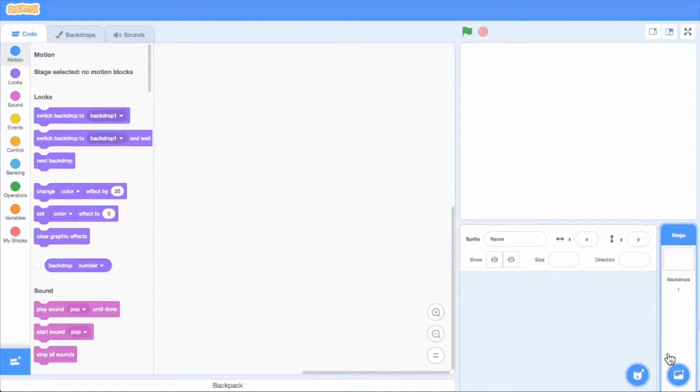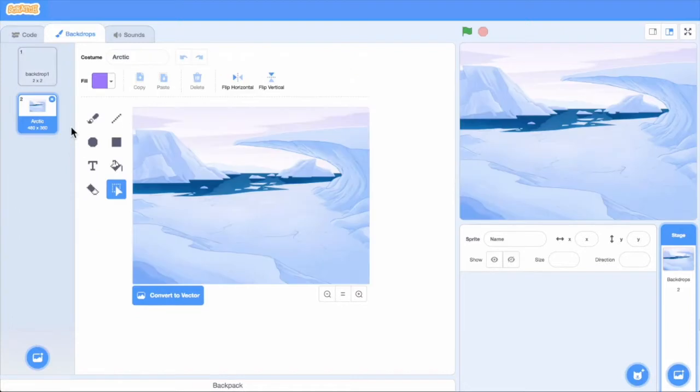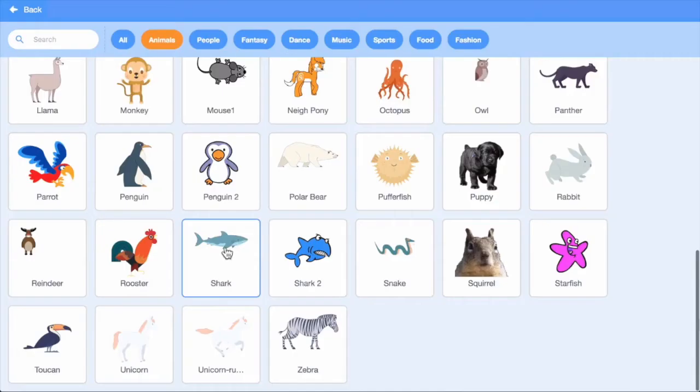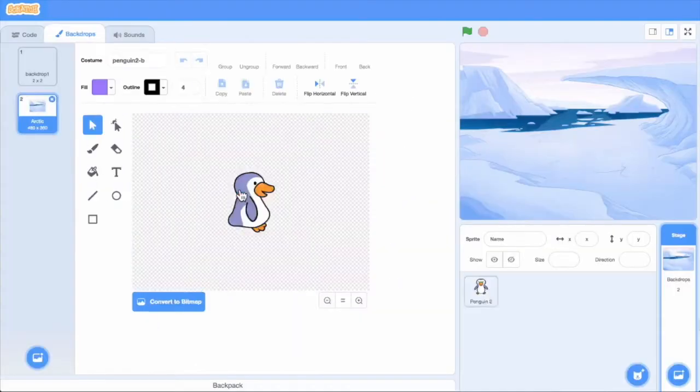To get started, let's pick a background. I'll choose the Arctic. Next, let's pick a sprite. I'll choose the penguin.